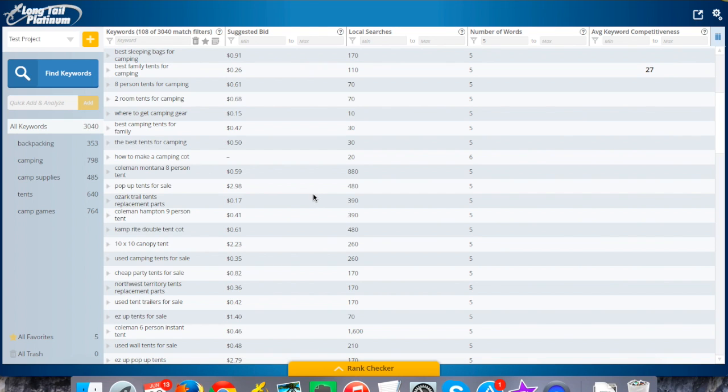Welcome back, this is Jake Cain again with Long Tail Pro. In this video we're going to talk about competitive analysis.